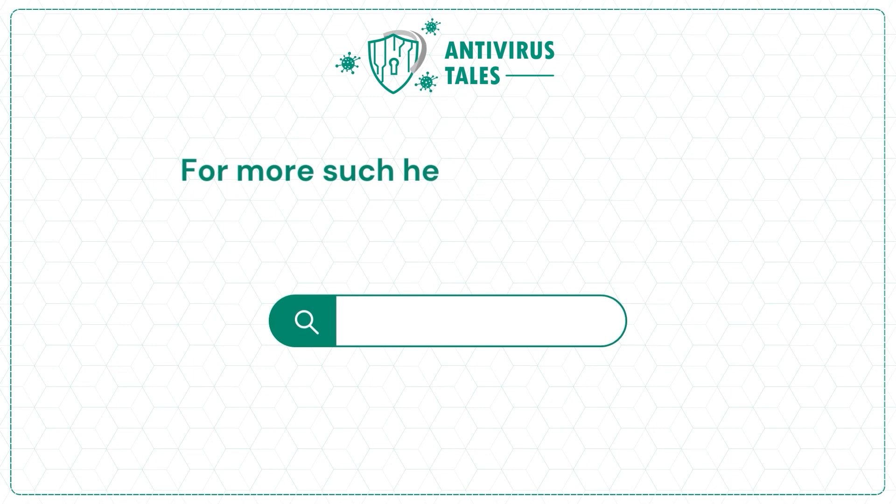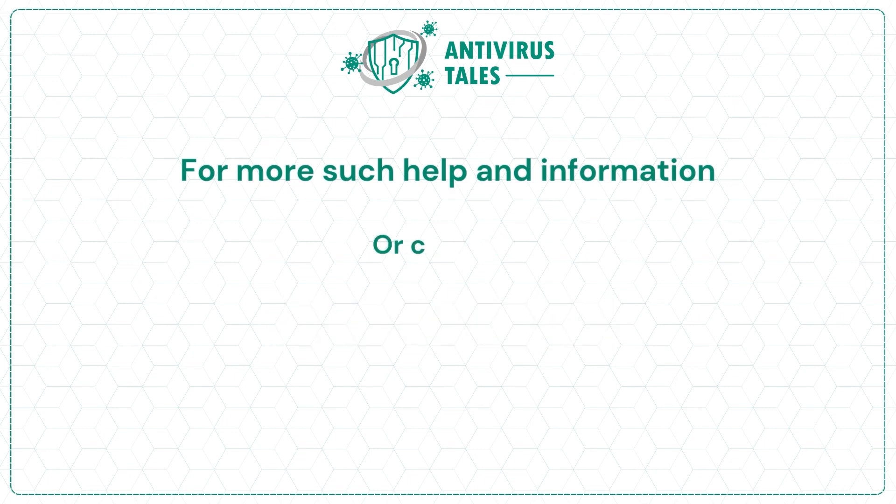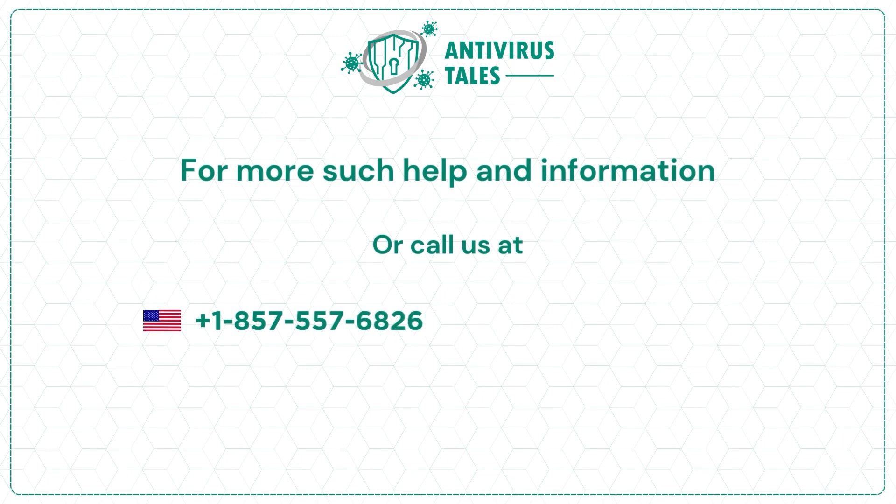For more such help and information, visit us at www.antivirustales.com or call us at +1-857-557-6826 or +44-161-791-4591.